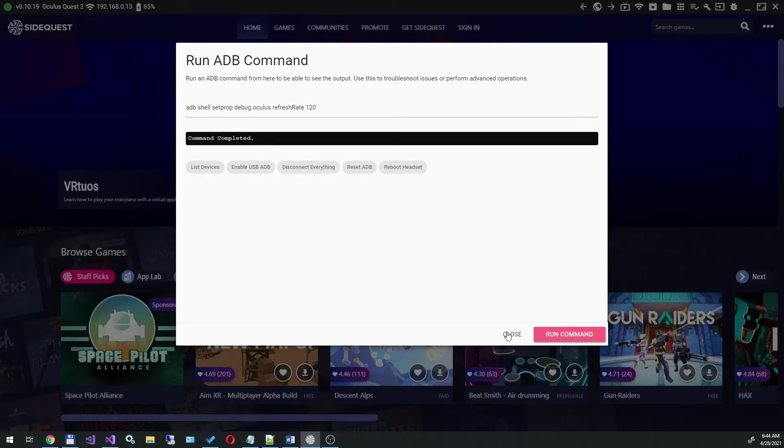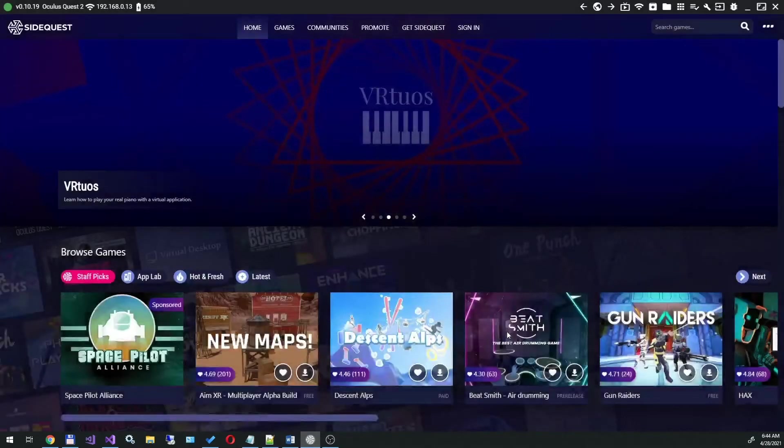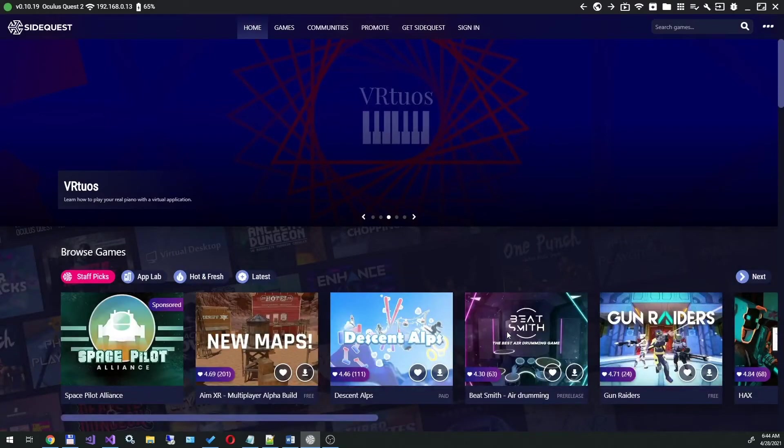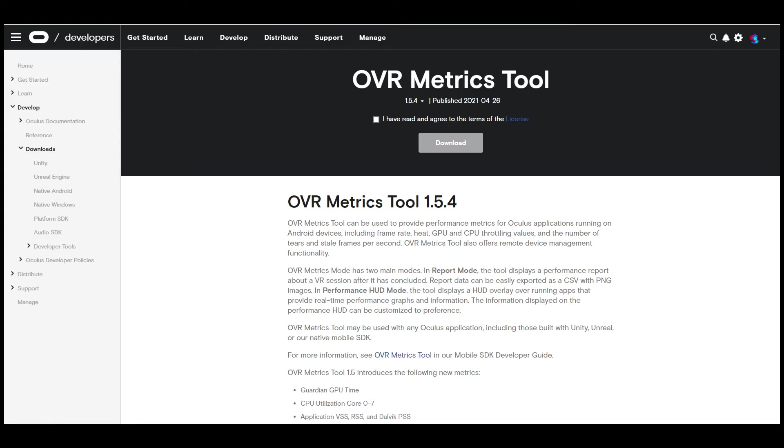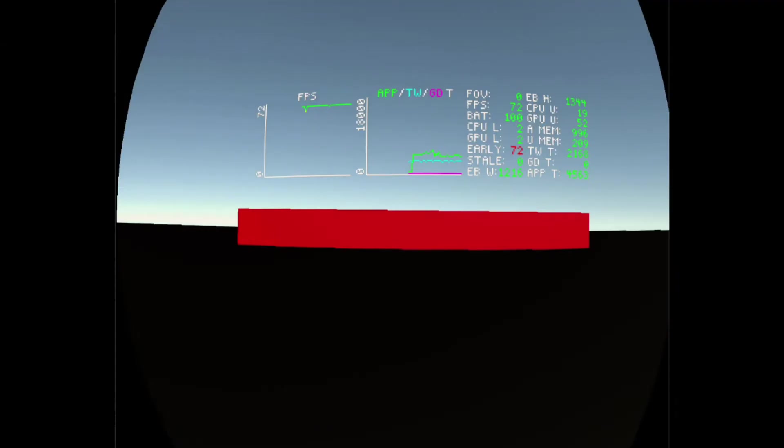That's it, now we have manually turned on the 120Hz mode. You can check that the mode is really enabled and working using the OVR Metrics Tool application. Install it on the Oculus Quest and turn on FPS monitoring.